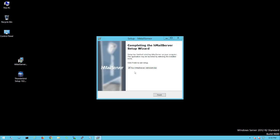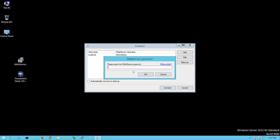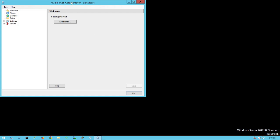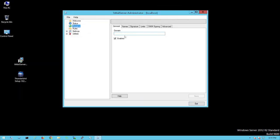Once HMailServer is installed, run the HMailServer Administrator. Click Finish, then Connect. Type the password abc812345 and click OK to open the admin panel. Now let's add a domain — click Add Domain and enter test.local, then click Save.